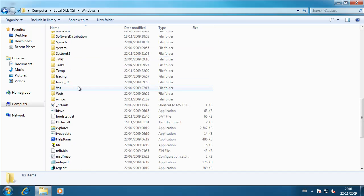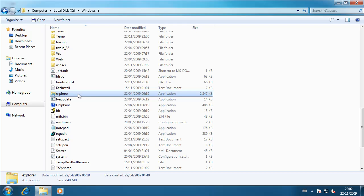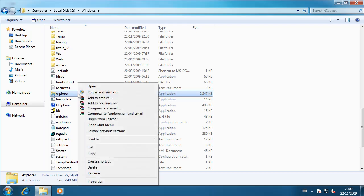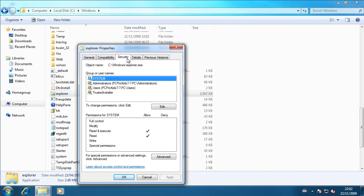So in this case, explorer. And then you want to right click on it, go to properties, go to security, then go to advanced.